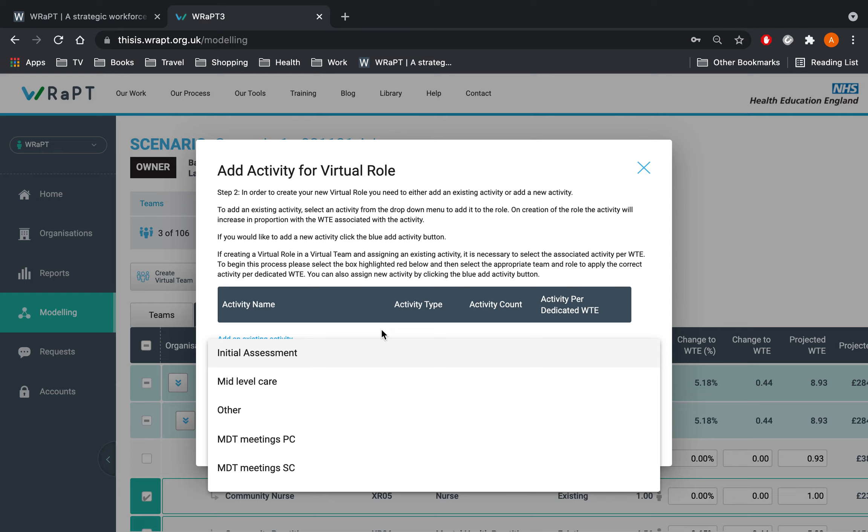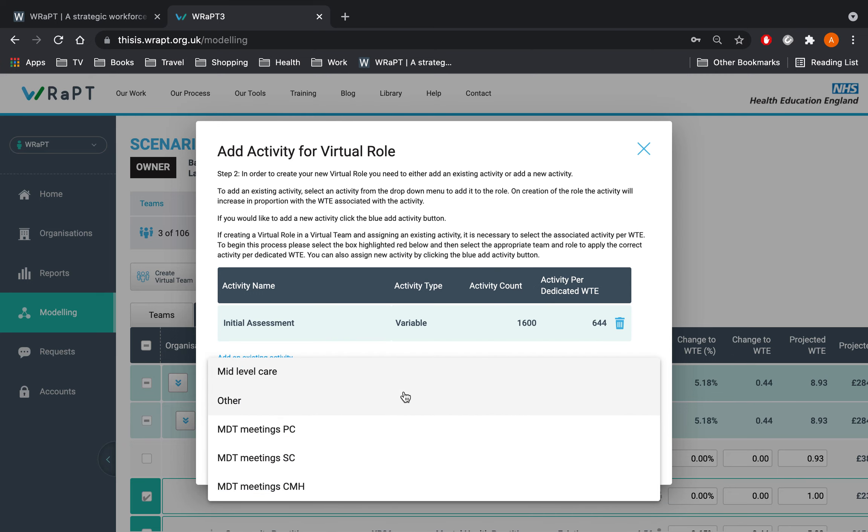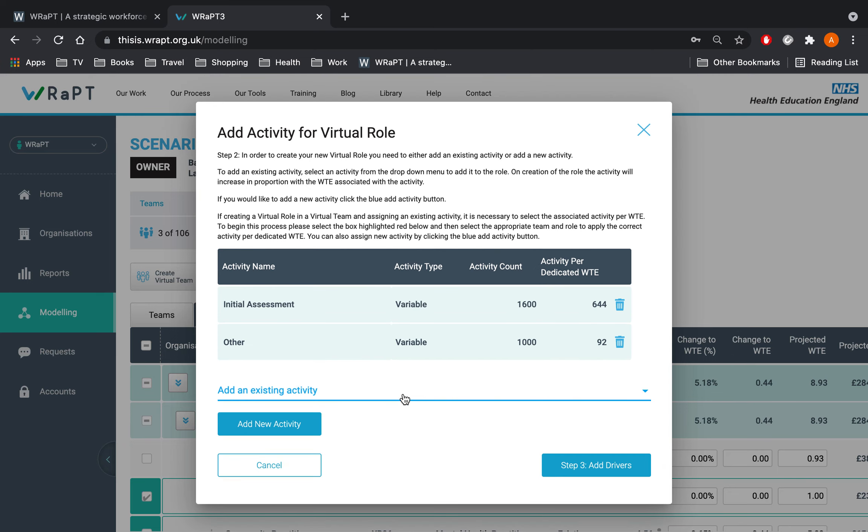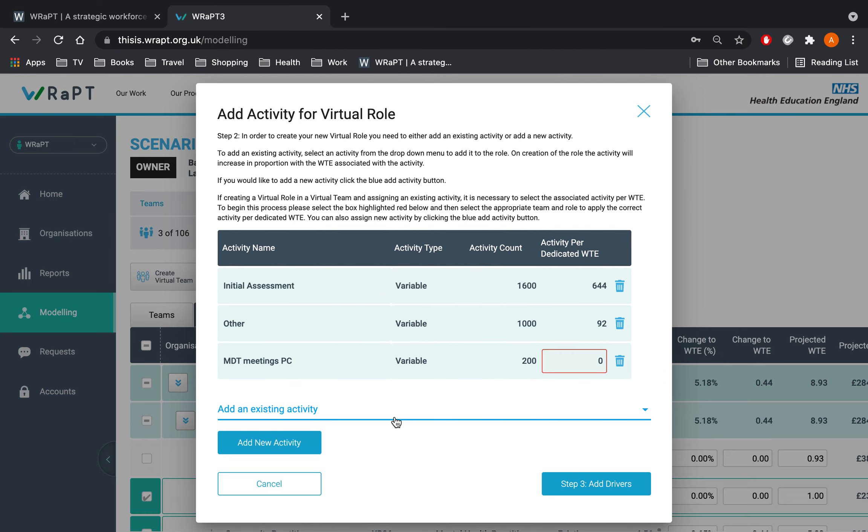We are going to select the existing activities, initial assessment and other. We will also select the virtual activity we have just created, MDT Meetings PC. We are selecting the activity link to the primary care team as the care navigator will be based in this team.